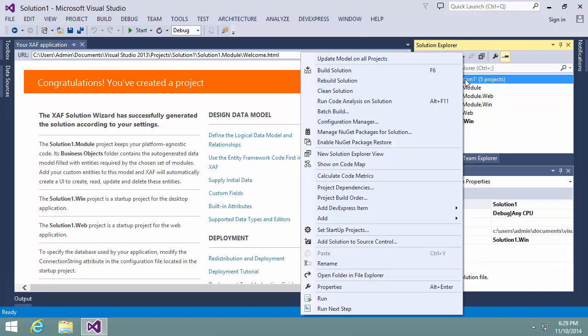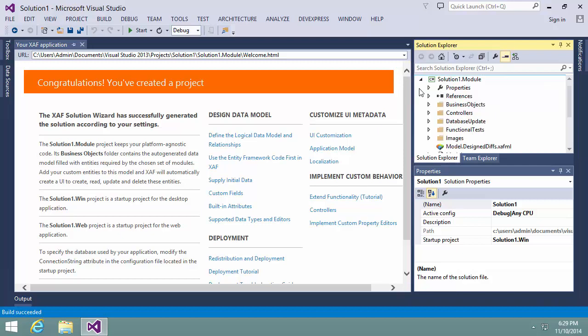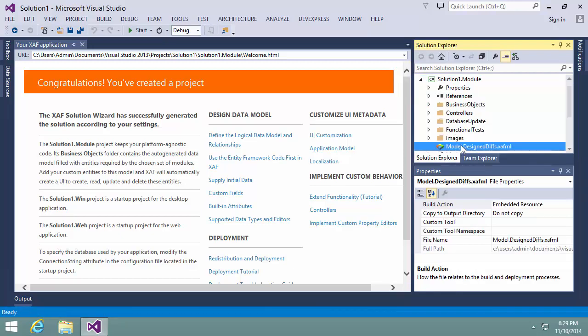Now, I can build the solution and start the model editor in the module project by double-clicking the model.designeddifs.xafml file.